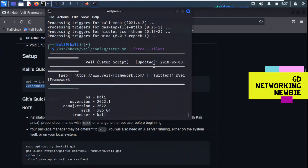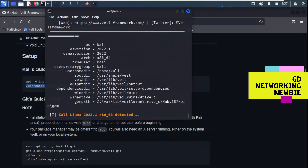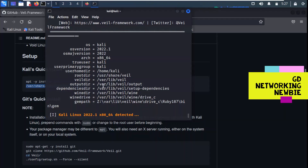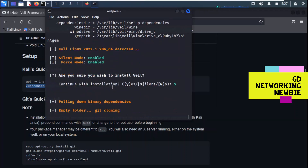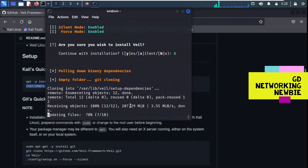After running the command, you can see the Veil setup script is running. It shows operating system information and version, output directory, and root directory. All this information is given as it prepares the Veil framework for us. Kali Linux 2022 is detected, and it asks: 'Are you sure you wish to install?' Because we selected silent mode, it has already started doing its job automatically. I'll pause the video while it finishes.